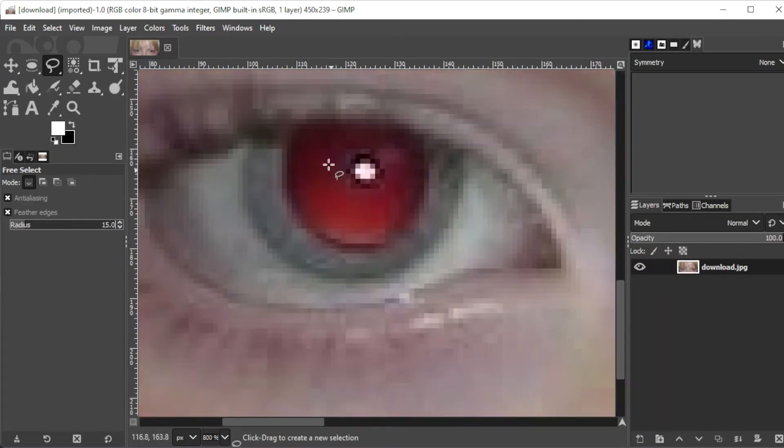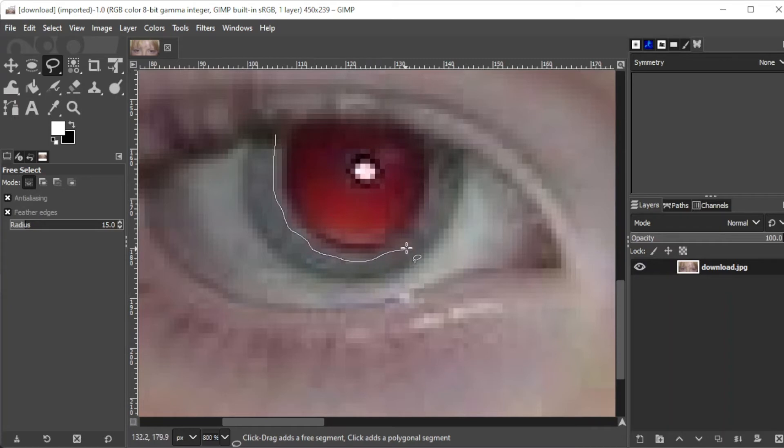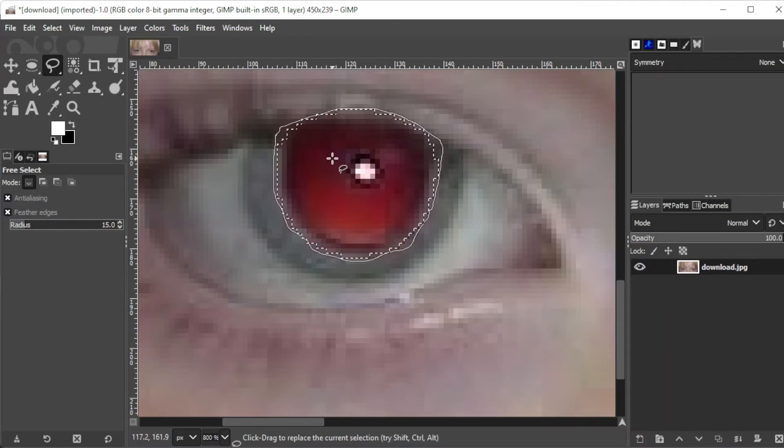Now, with the lasso tool, select the red area of the eye and make sure to start the selection a little bit outside of the red area to ensure that there wouldn't be any red pixels left after the adjustment.